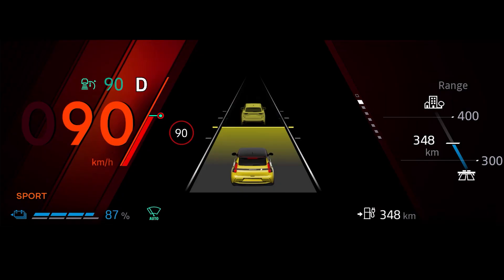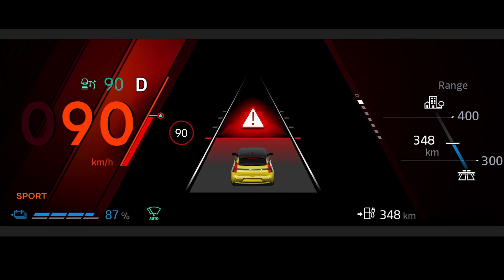If the symbol displays the detected vehicle in orange, accompanied by an audible signal, it is telling you that you need to watch out and be ready to intervene. If this display appears accompanied by an audible signal, you must take immediate evasive action because the stop and go adaptive cruise control cannot brake sufficiently to avoid the hazard.